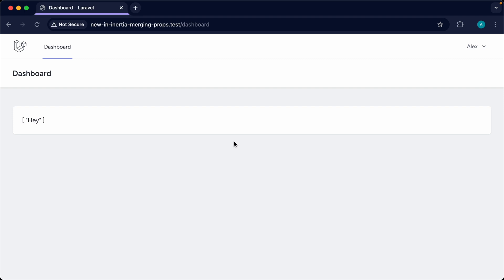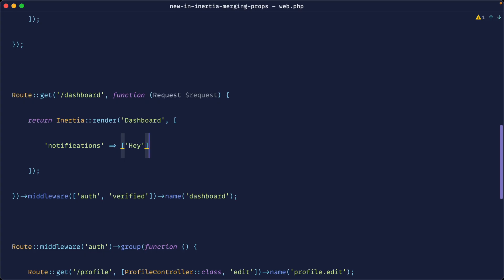Now let's imagine that we wanted to hit another route — perhaps to flash a notification or do something else — but instead of overwriting this we want to append onto it. Let's take a look at what this looks like.